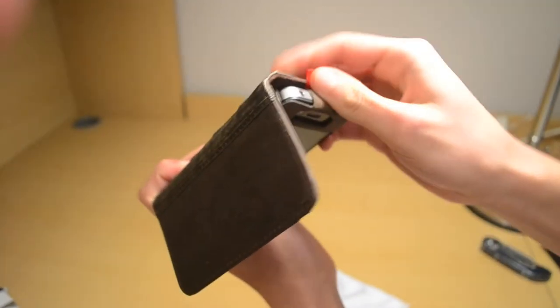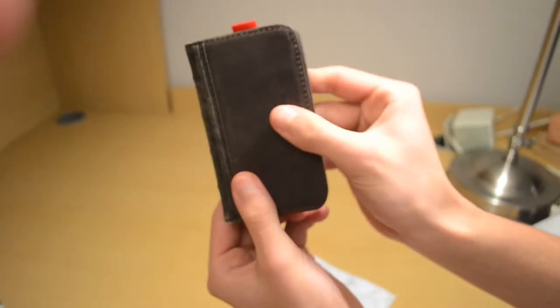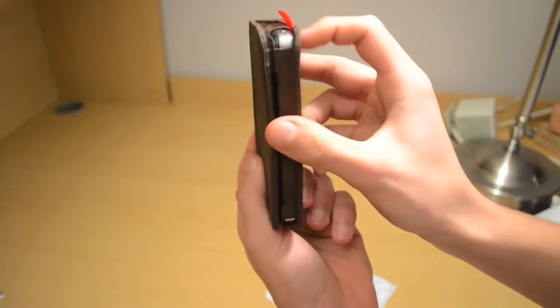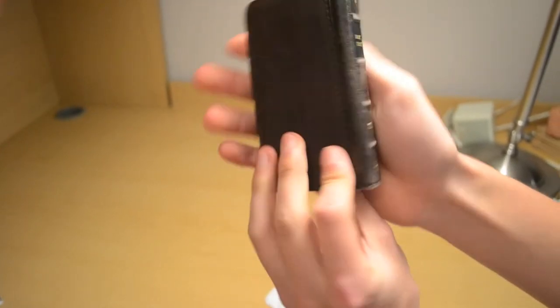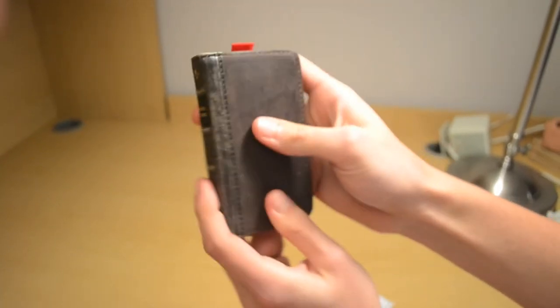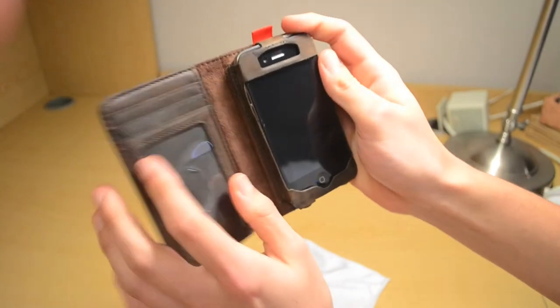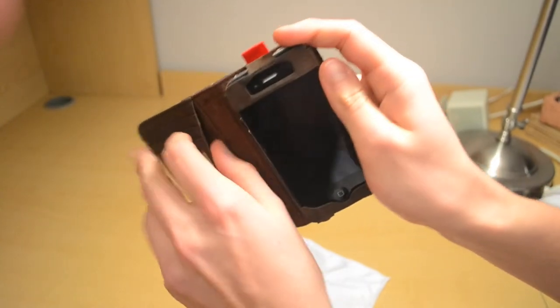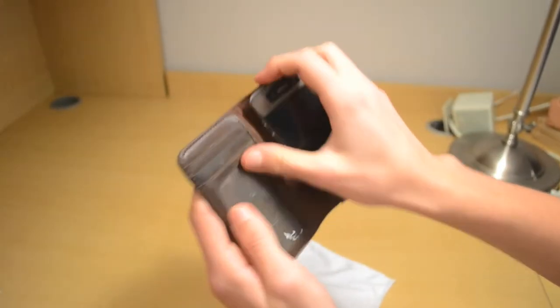And then there you go, so the iPhone's inside of it now. And there it is. Then you can just put your cards on the side here, you got pockets and you've got a photo ID if you want to put it right there.